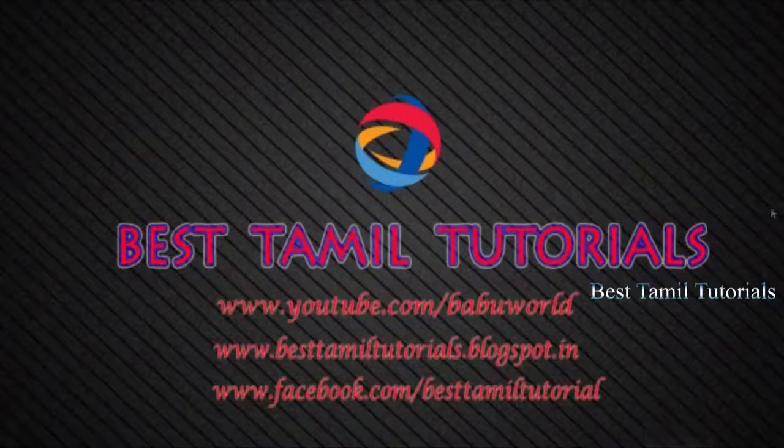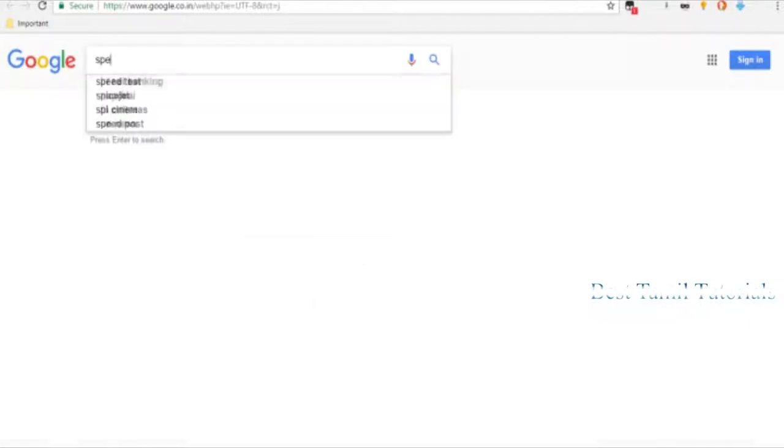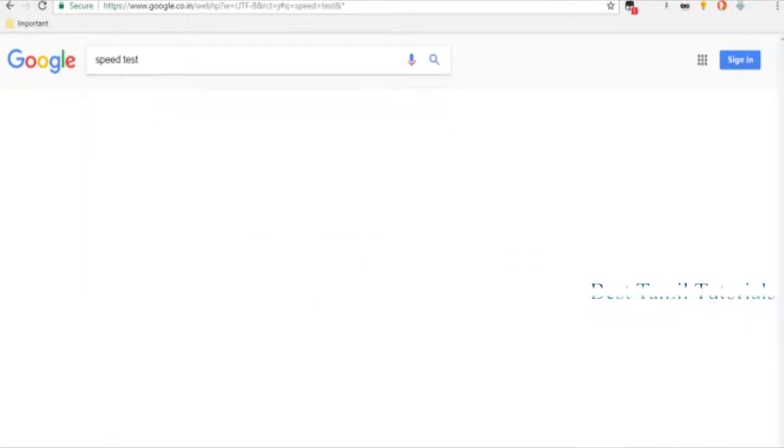Welcome to Best Amilk tutorial. Today we have the internet speed and we will check how to check the internet speed. We will check the Google app. We will check the speed test and search.